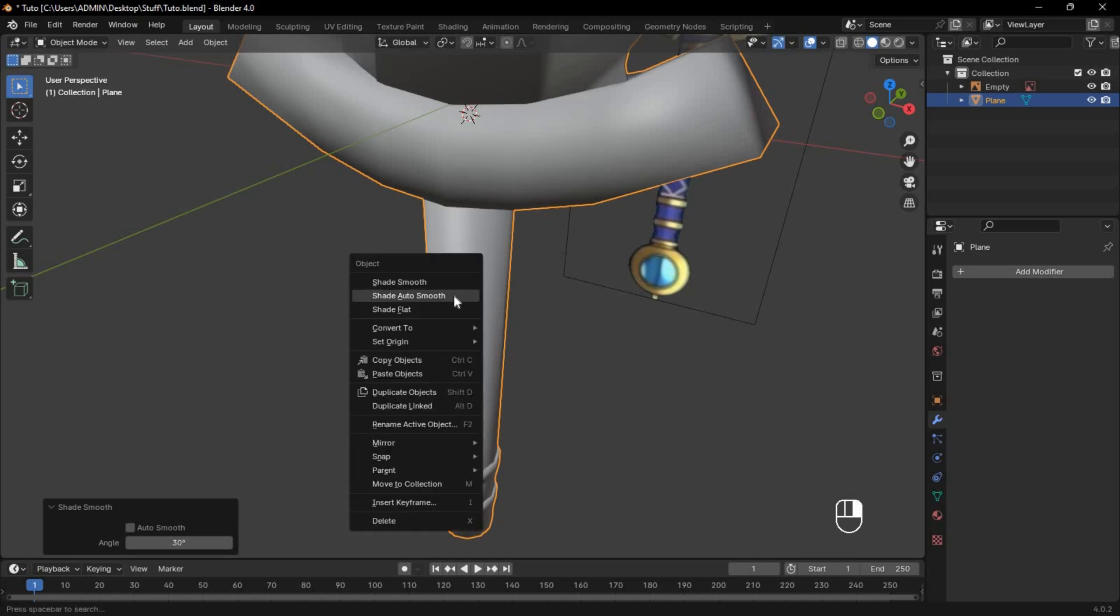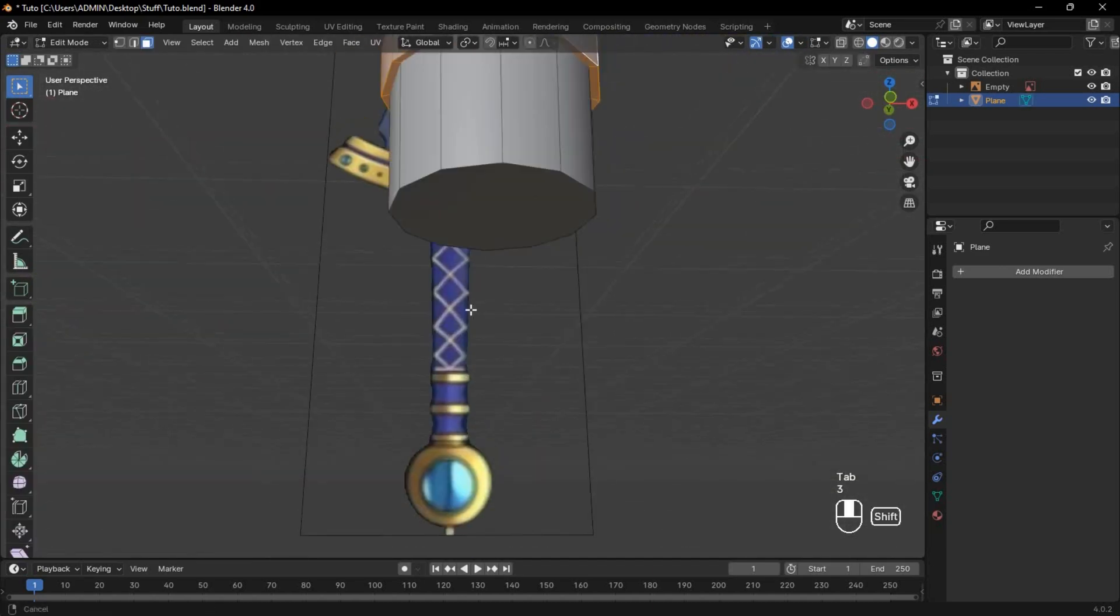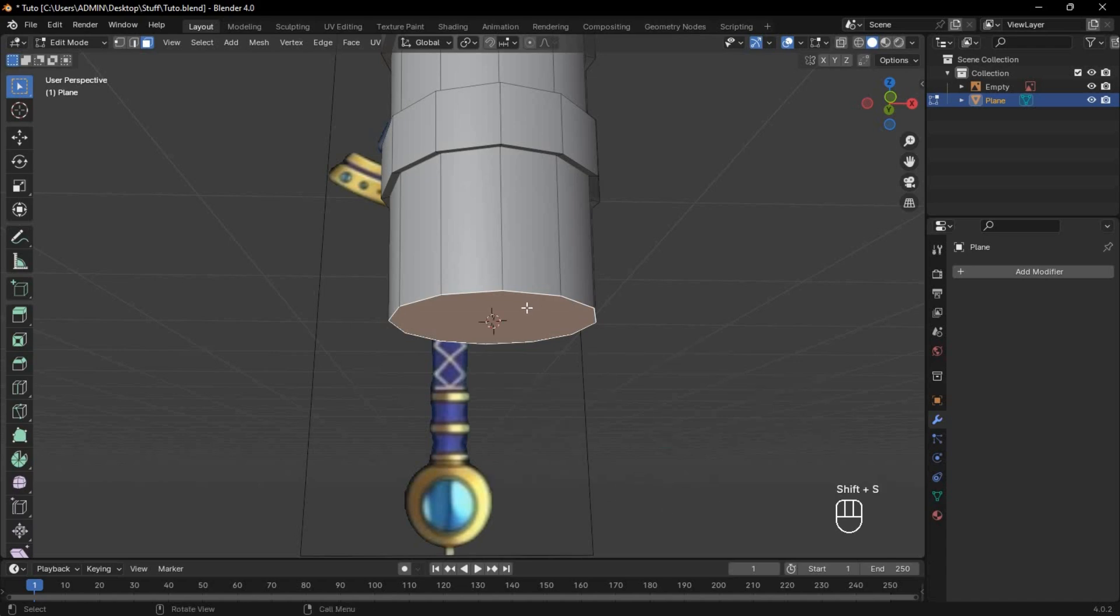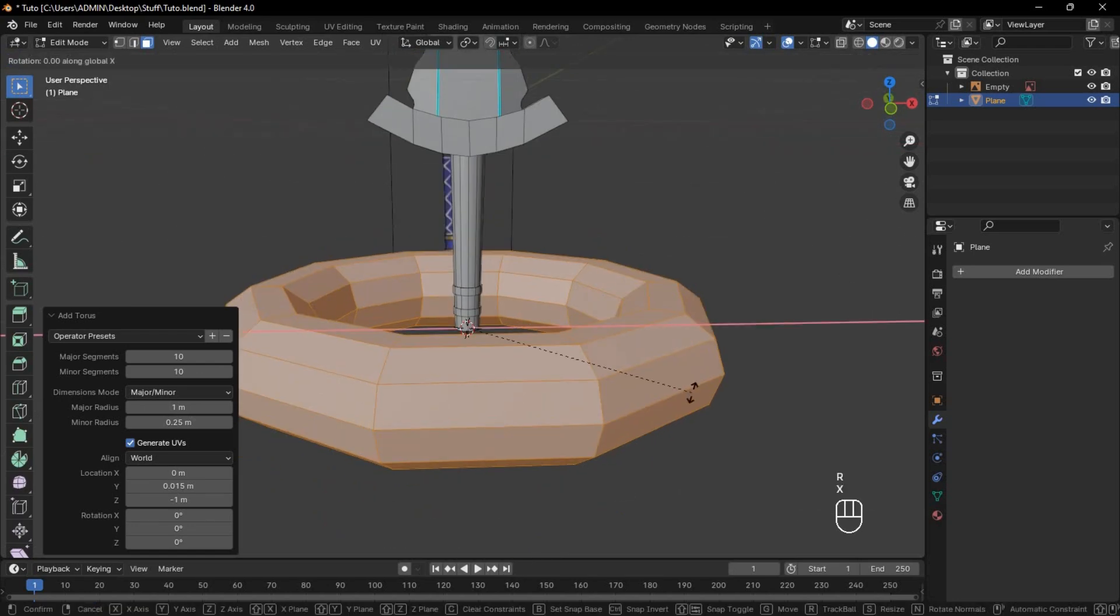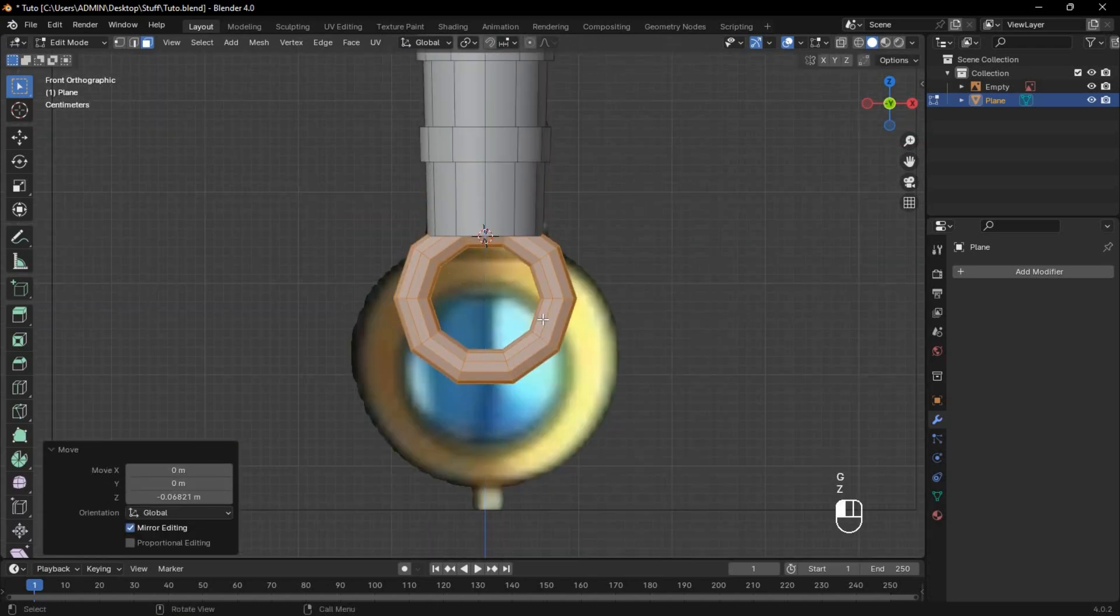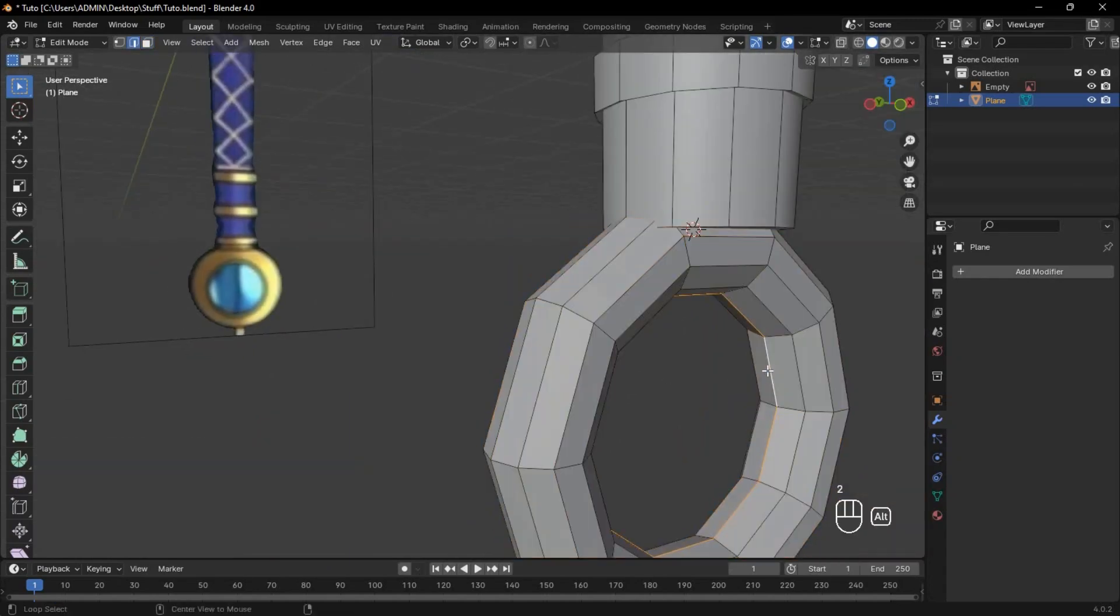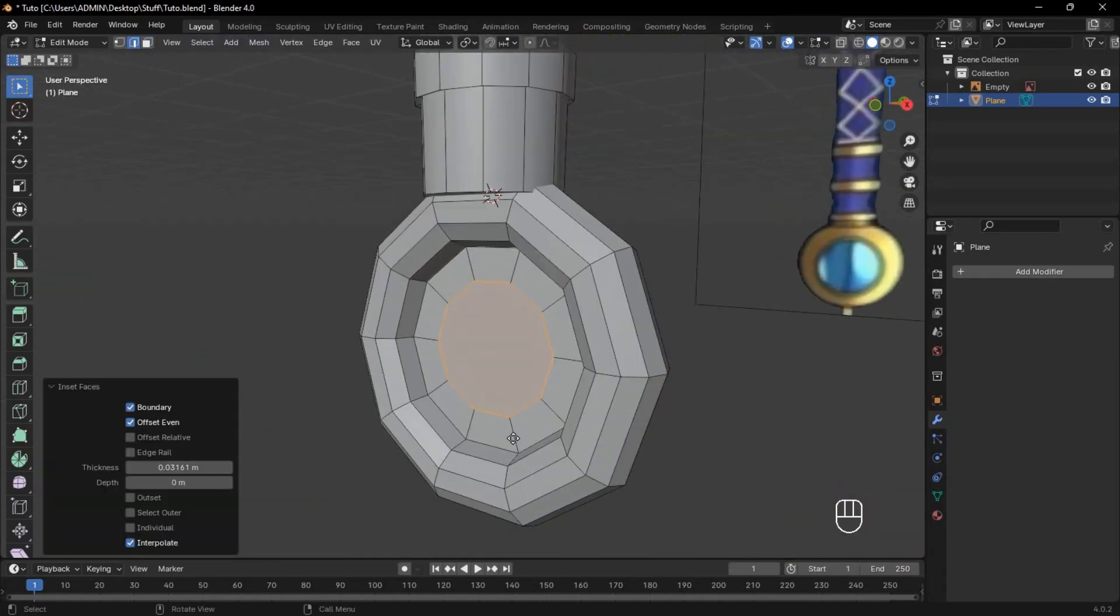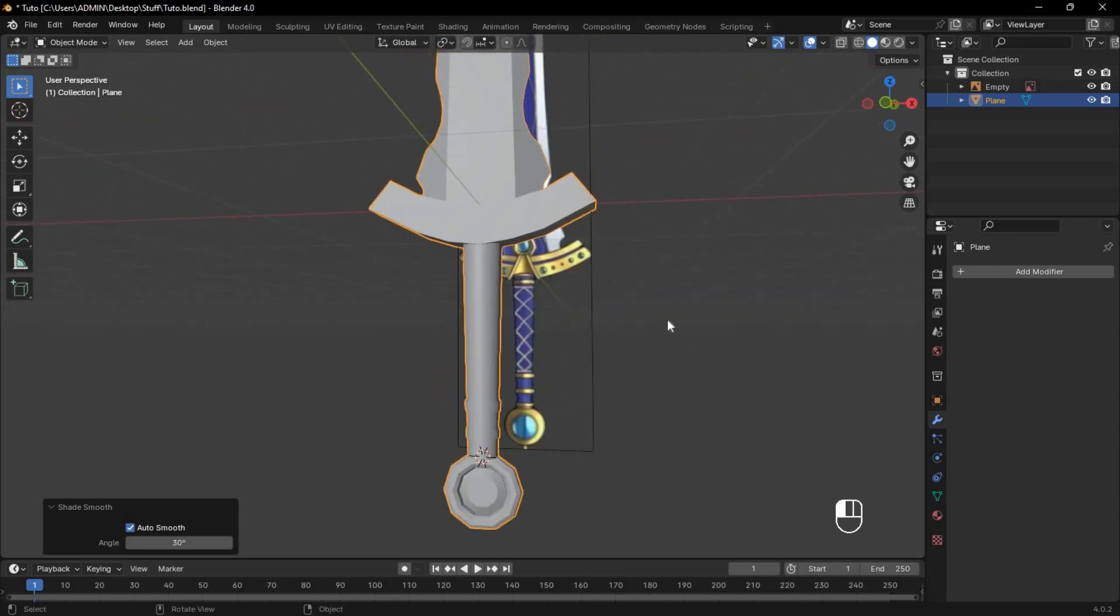Now right-click and shade smooth. For the last part, select this bottom face and set the cursor to that position. Then add a torus of 10 by 10 segments. Rotate on the x-axis and scale it down to the correct size. To fill this, select the inner edge loop and press F. Then insert with I and move outwards, then shade smooth.